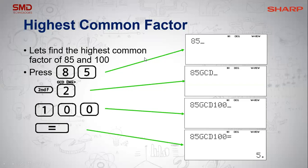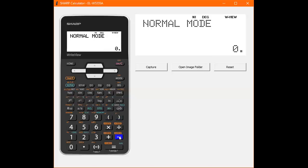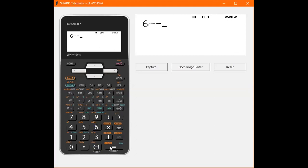One thing to point out is the integer function — you cannot put two minus signs in a row. You need to use your negative button. The minus is a function asking to subtract, whereas the negative just changes the value of the number. If you type two minus signs together, it will give you an error. So you need to be purposeful with your negative signs.